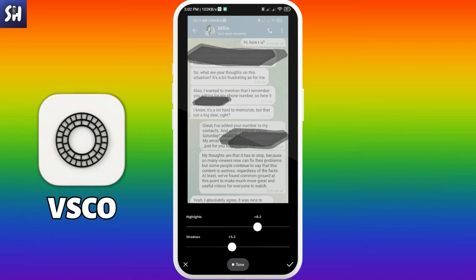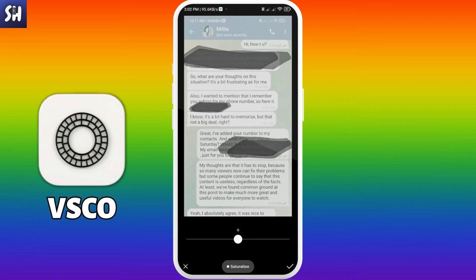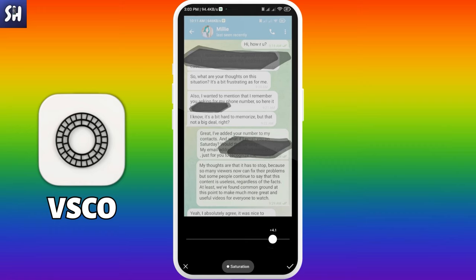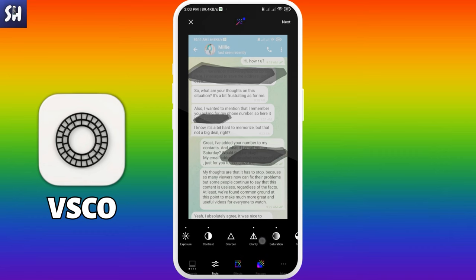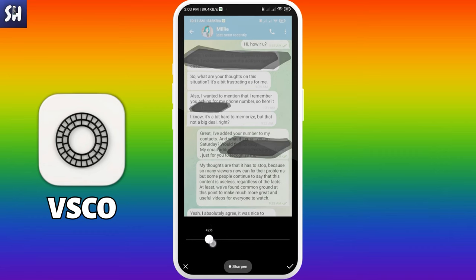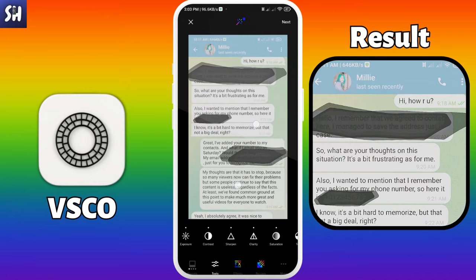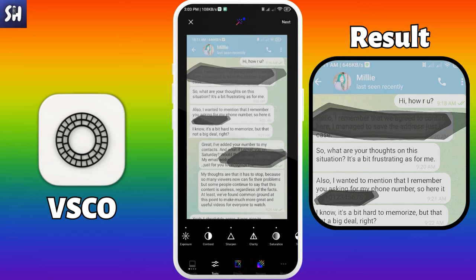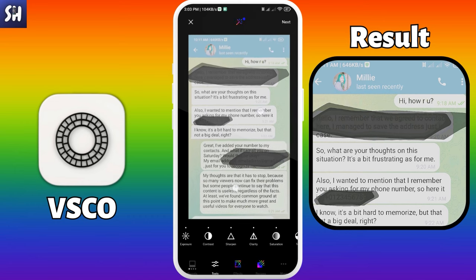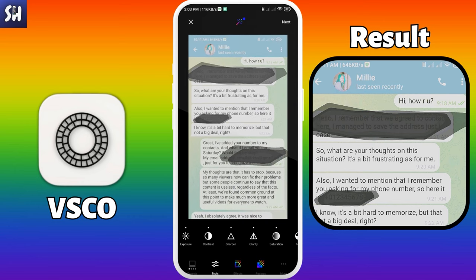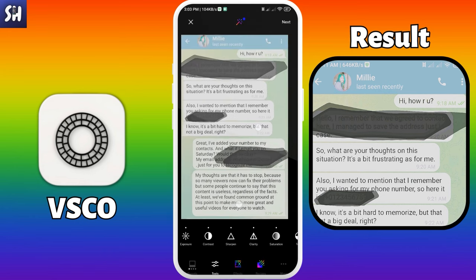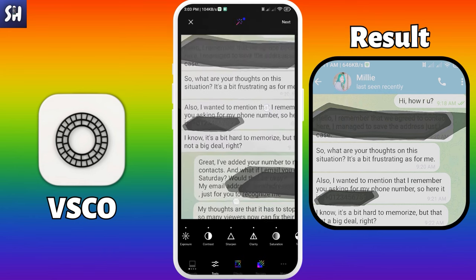We can already see our text. Let's go to Saturation — I think we need to increase it up to around four. Next is Sharpen — we need to increase it to the maximum in order to make our text much sharper and to see the strokes much better. As you can see, this application works pretty comfortably and we can see everything clearly — all the text is not distorted and we can pretty simply read it.